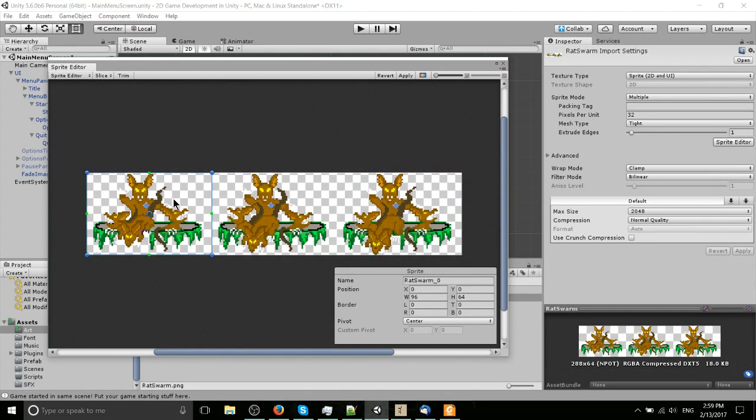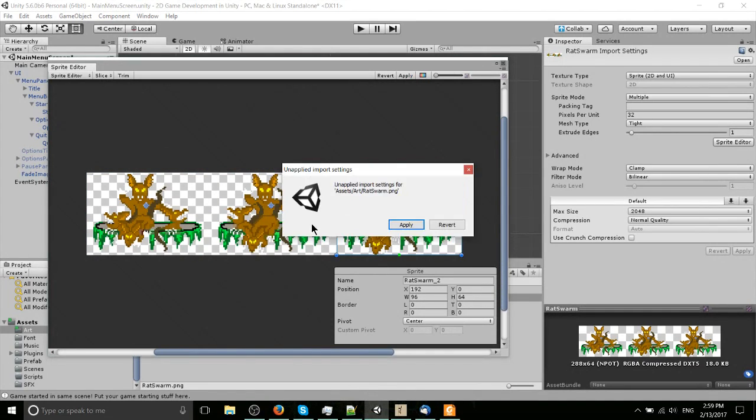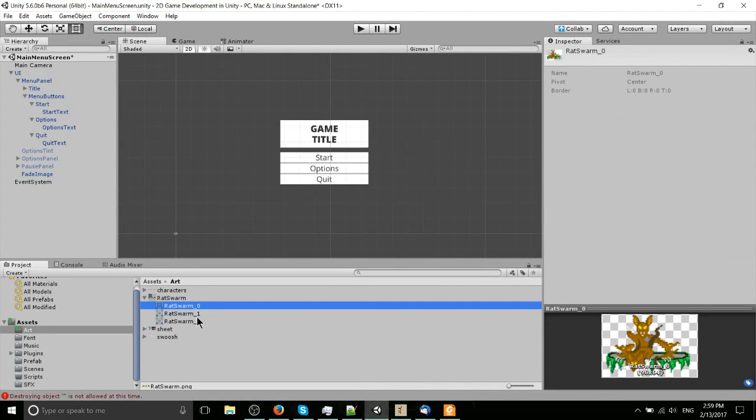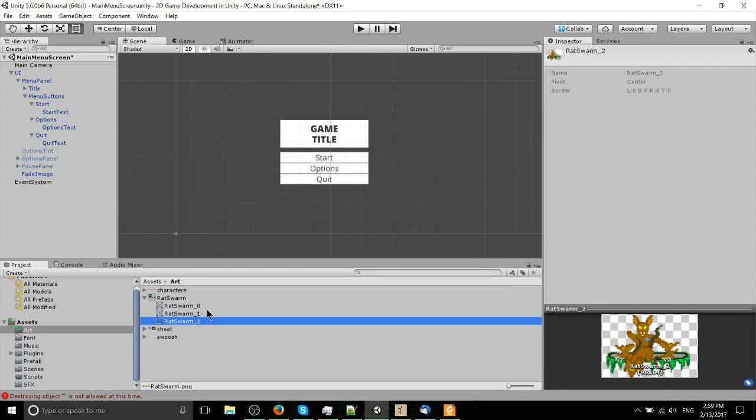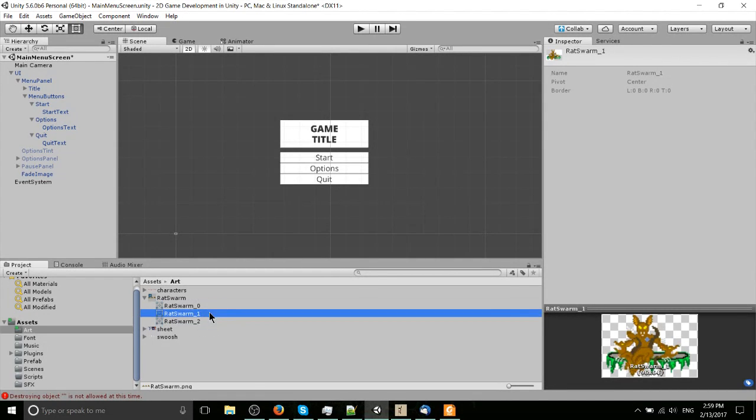So now that we have sliced it up into three separate sprite images, we can simply either hit apply or click on the X and then apply, and we can expand this sheet out. You can see each of the individual images cut up for our game.